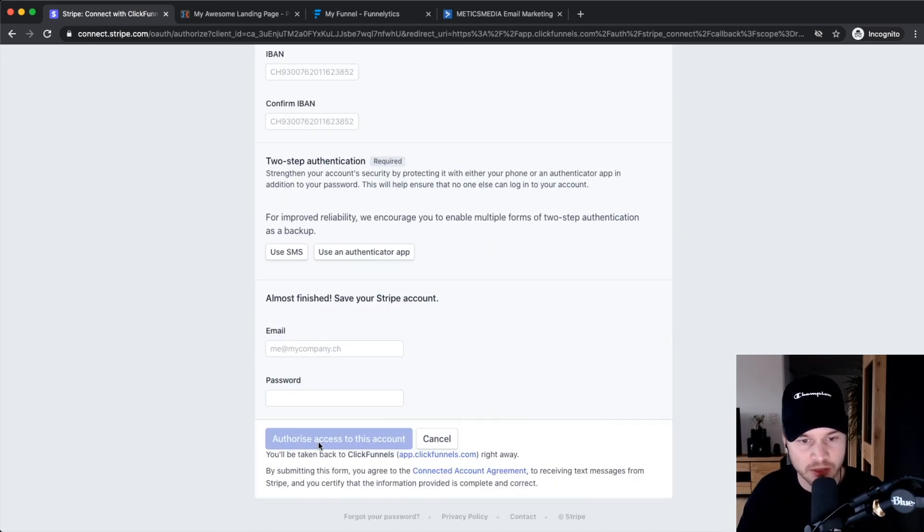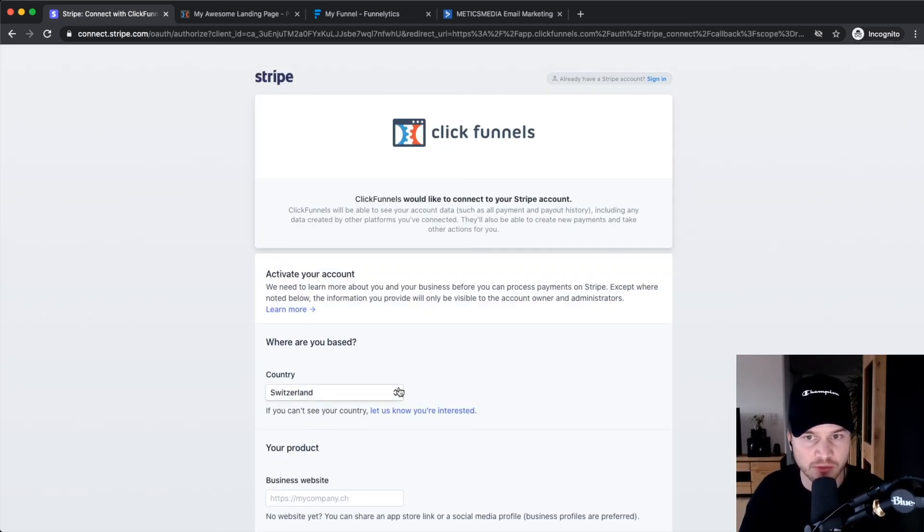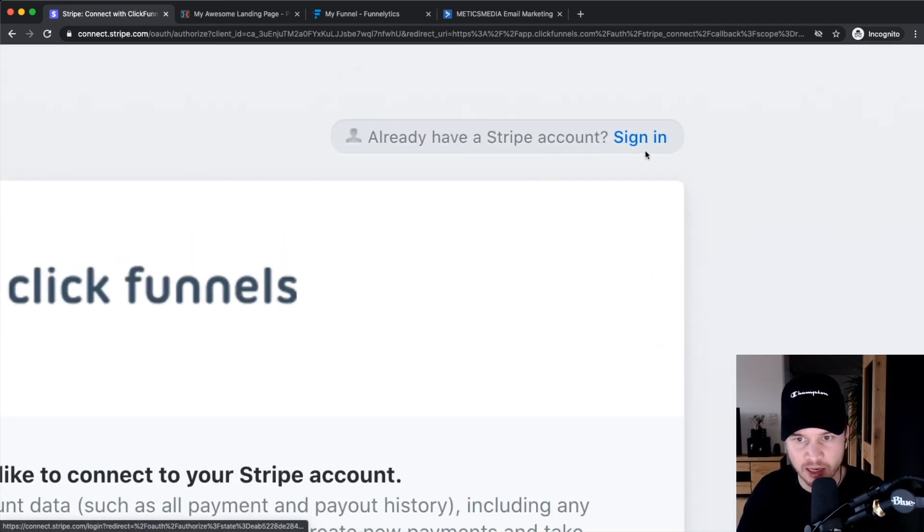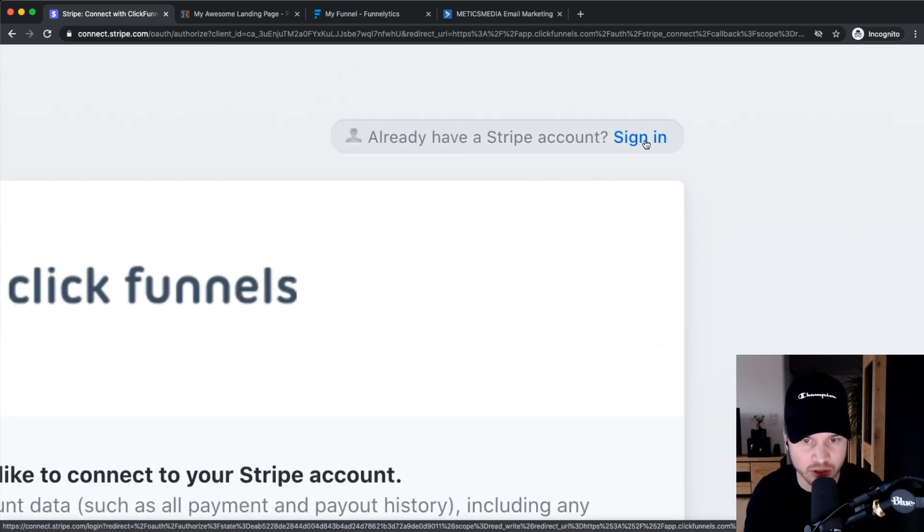You can also, if you already have a Stripe account, go to the top right and click on Sign In right here. Then you can just sign into your Stripe account and it will connect it to your ClickFunnels account.